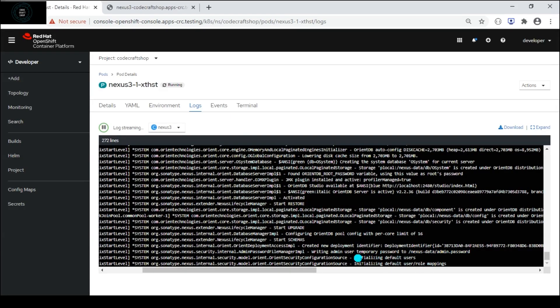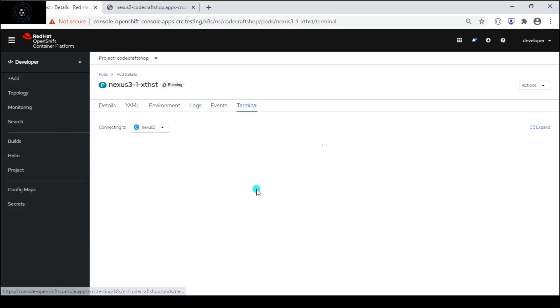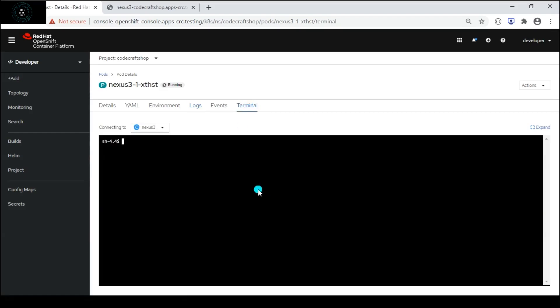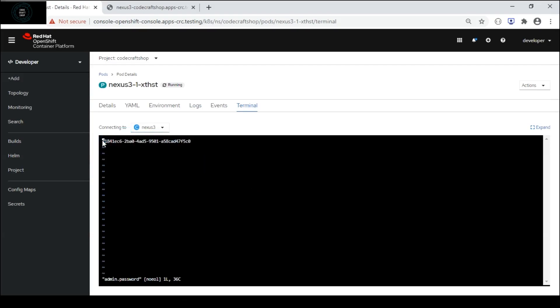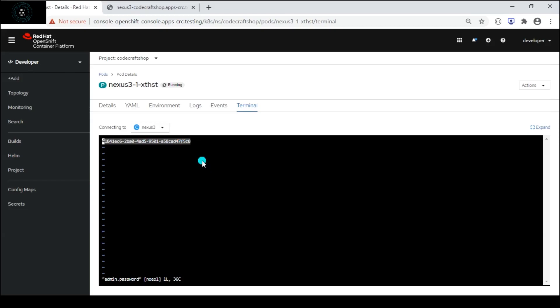You can see on the screen the admin user has been created and the password has been stored at this location so we will navigate to this location and get the temporary password. Click on the terminal and then cd nexus-data and then we will edit the file. This is the temporary password that has been created while setting up the Nexus Repository so I will copy this one and we will come out of this screen.